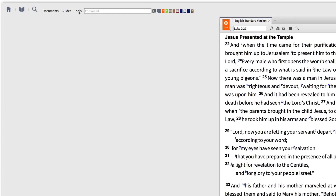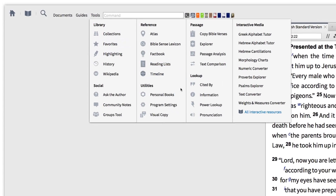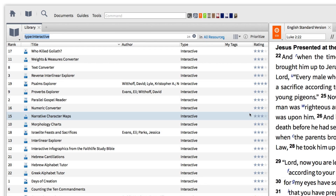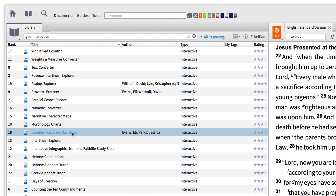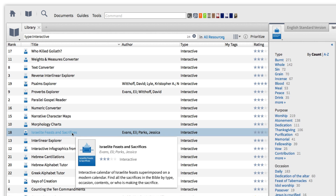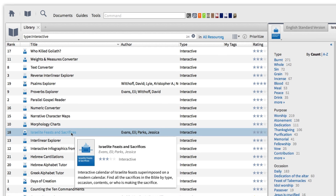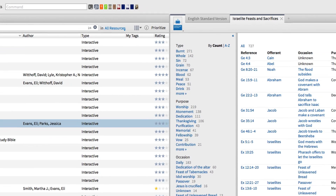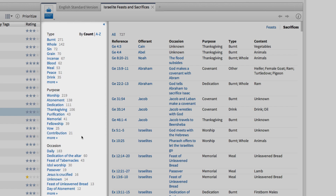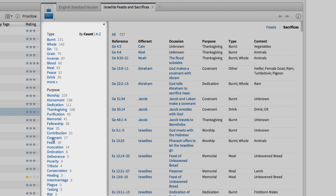First, go to the Tools menu and click to open the link to view all of your interactives. Then in the new panel, scroll down and open the Israelite Feasts and Sacrifices Interactive. With this new tool, we can find sacrifices mentioned in the Bible by type, occasion, content, or by who's making the sacrifice.